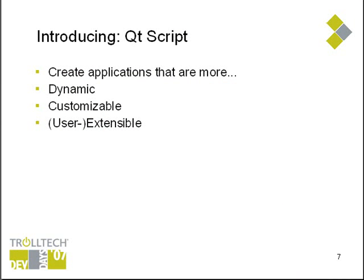What I will do instead is give a small tutorial on how you might go about integrating Qt script into an existing Qt application. I want to show you the core concepts and techniques that you will be using when integrating Qt script into your own application.